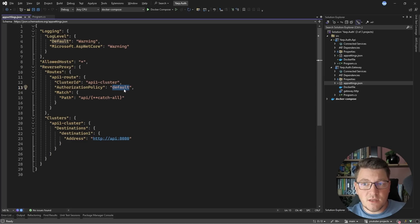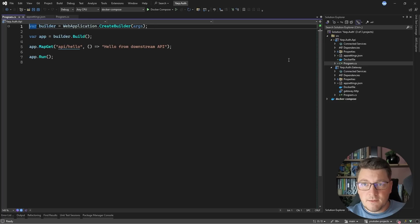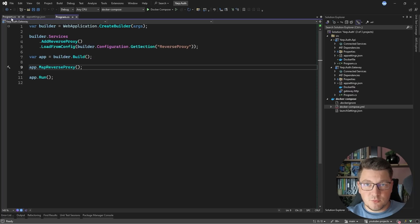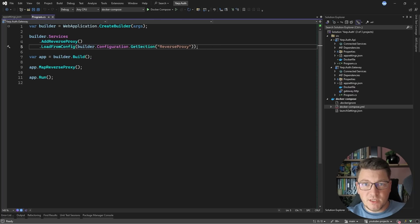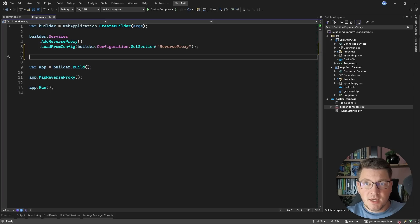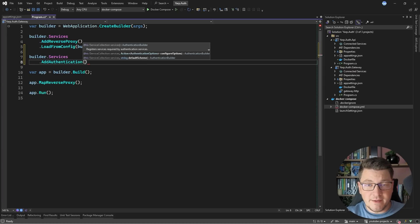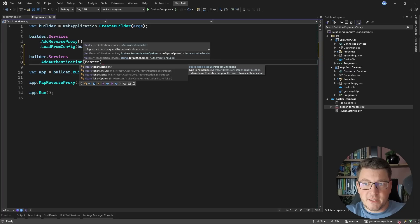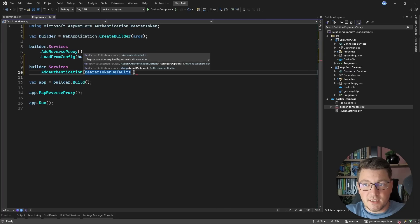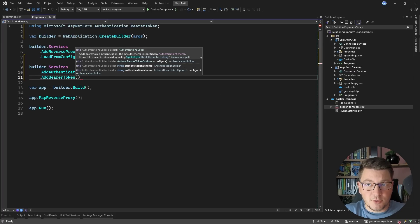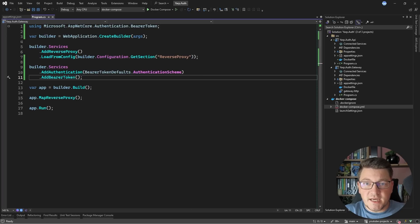For this downstream cluster, I only have one route configured with a default authorization policy and a catch-all pattern that routes any incoming requests to the one downstream service. What's interesting is the default authorization policy that we'll discuss shortly. Now let's go back to the API gateway and see how we can introduce authentication. The simplest way is to use the ASP.NET Core authentication abstractions. I'll call builder.services.AddAuthentication, which introduces the required services. I also need to specify the default authentication scheme — bearer token authentication — by accessing BearerTokenDefaults and specifying the authentication scheme constant. I'll also introduce token authentication by calling AddBearerToken.